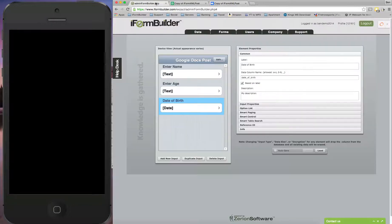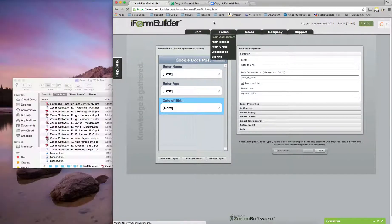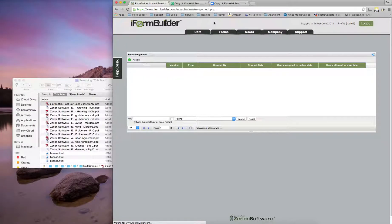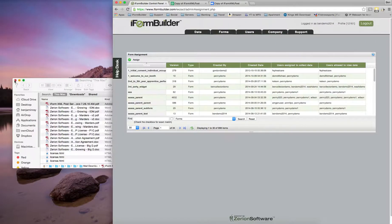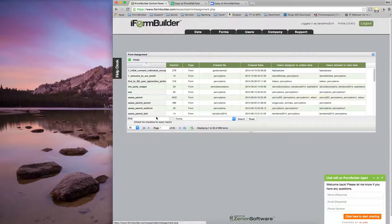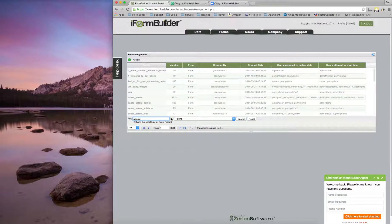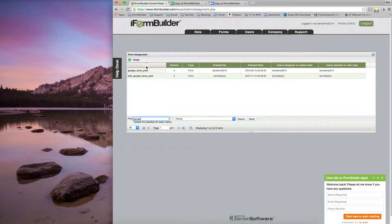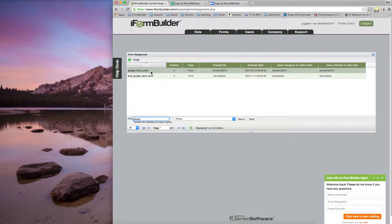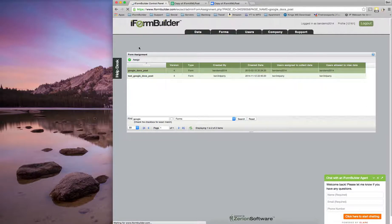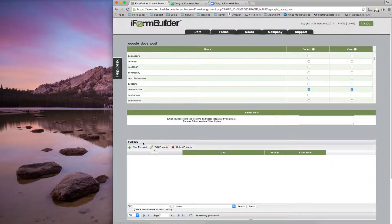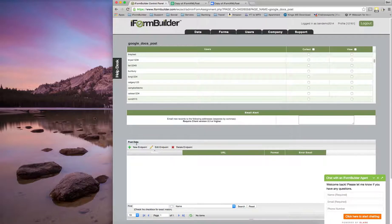So once that's complete, what we've got to do is go into Forms and Form Assignment in iForm Builder. And then we're actually going to go to the form I created. So in Google, Google Docs post, I'm going to hit Assign. And in here we're going to actually be creating a new endpoint. So I'm going to go in here and choose new endpoints.